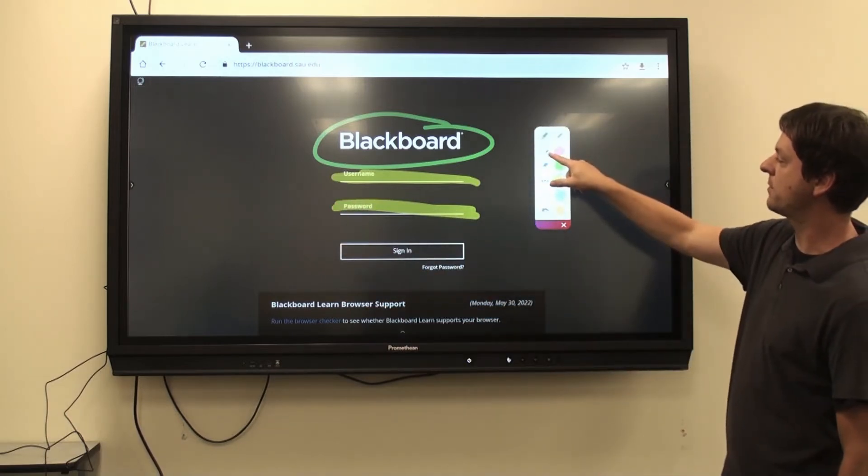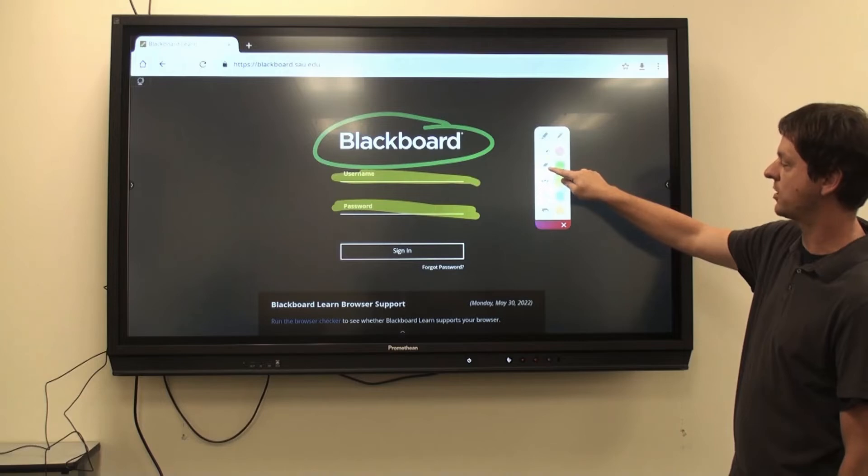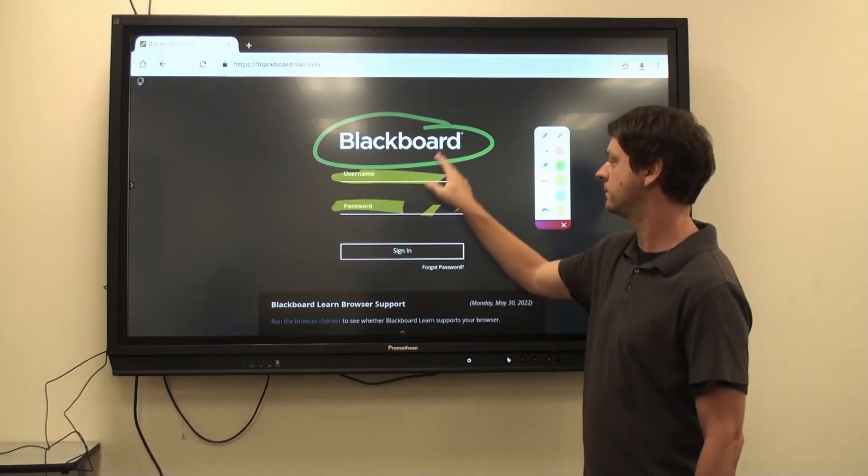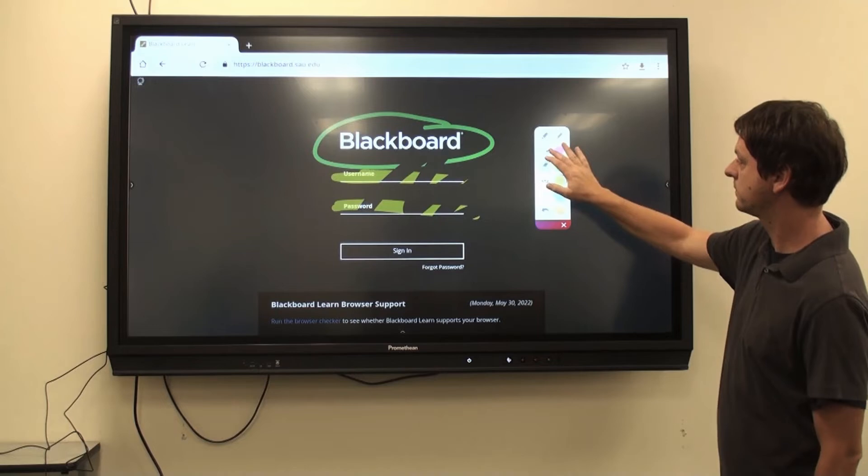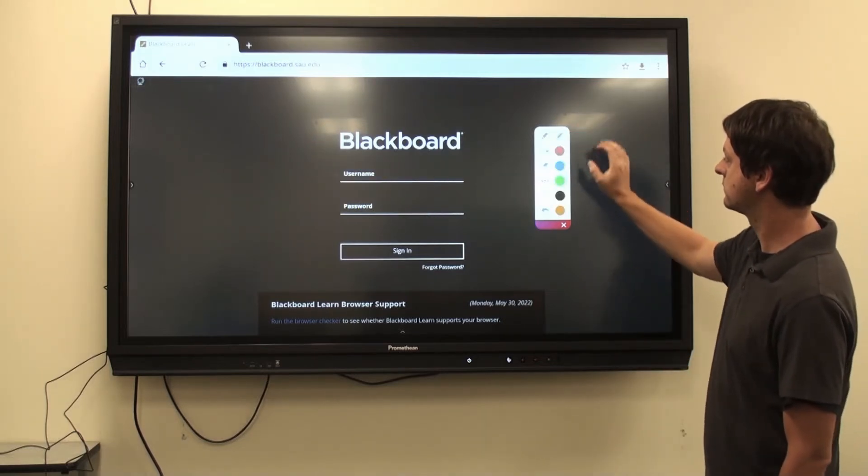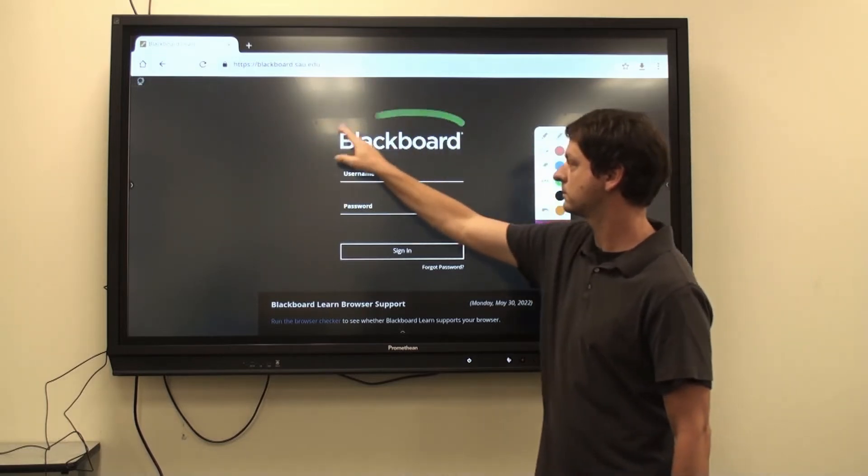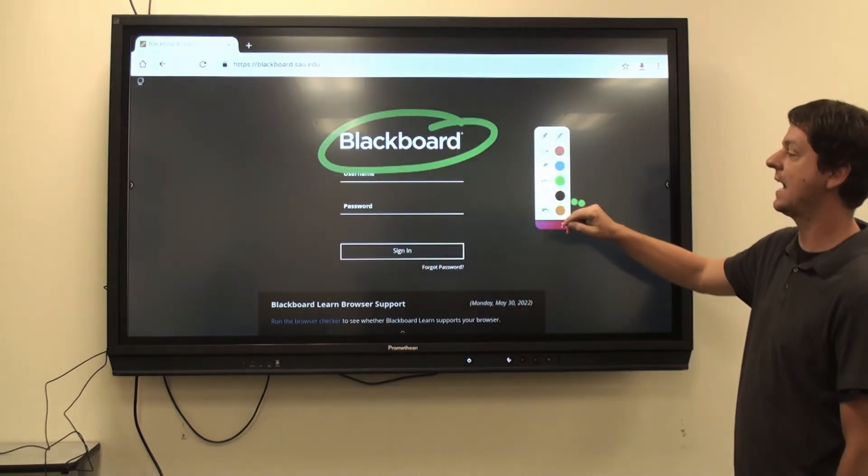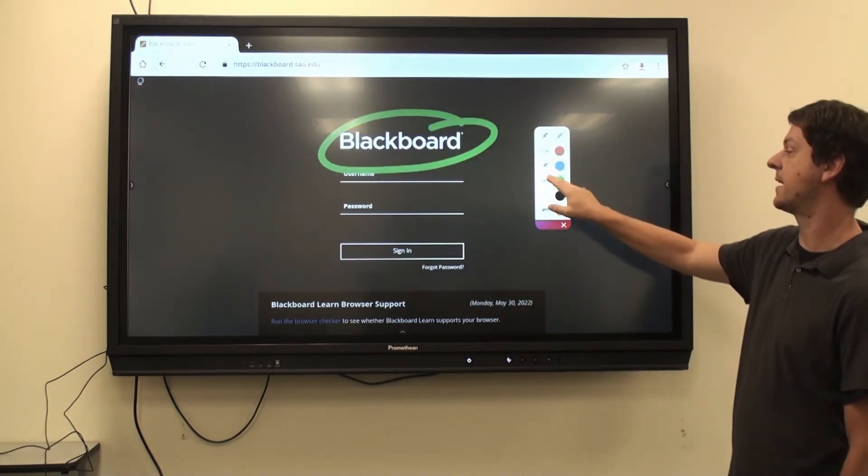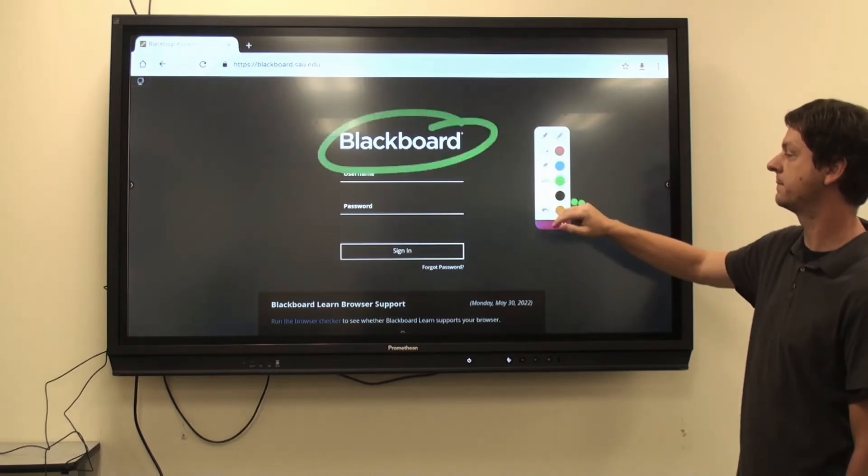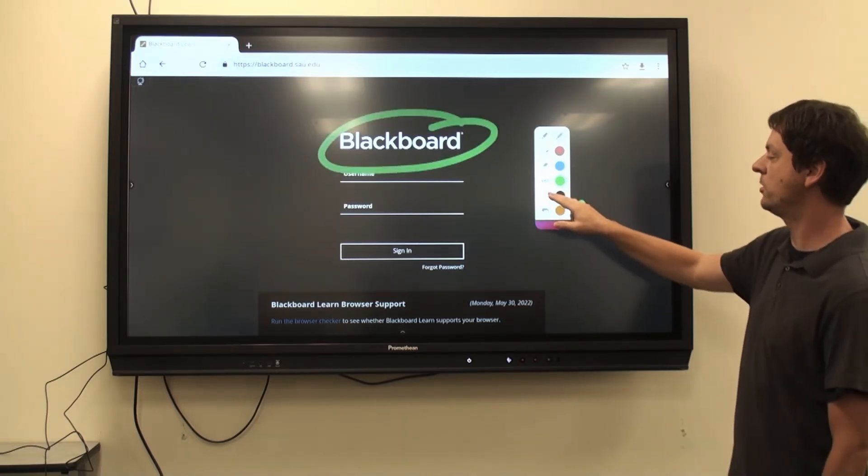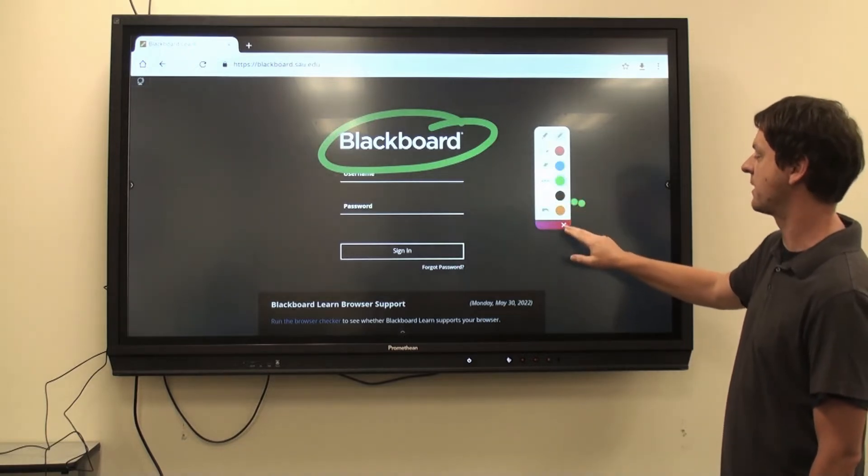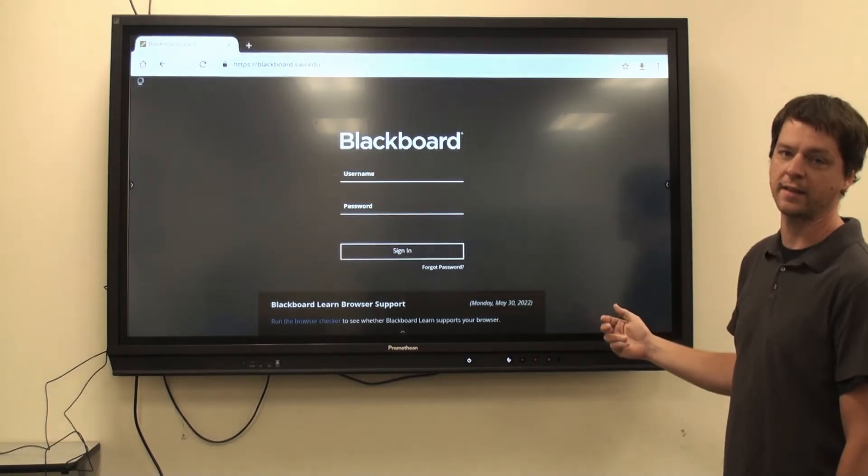I can erase the screen by clicking this option, or I can use my finger to erase by clicking here. I can hide my annotations by clicking this icon, and unhide them by clicking it again. My undo and redo options are right here, and when I'm finished, I can click the X, and that will clear my annotations.